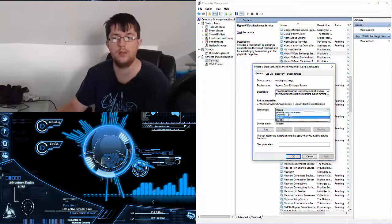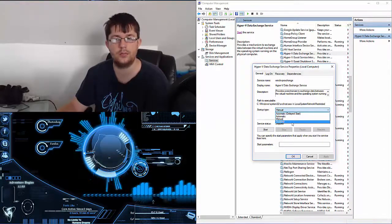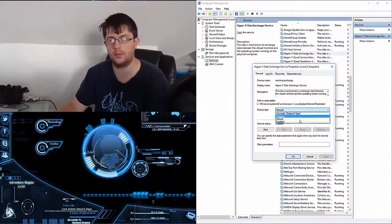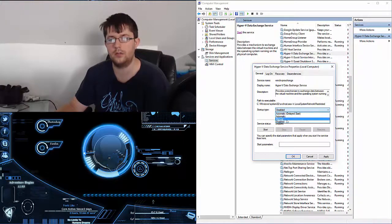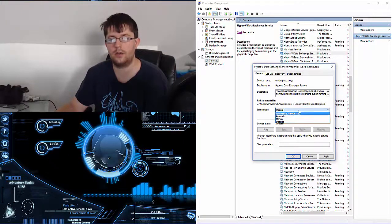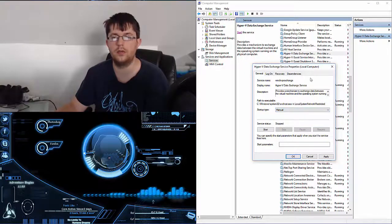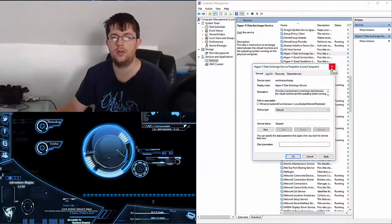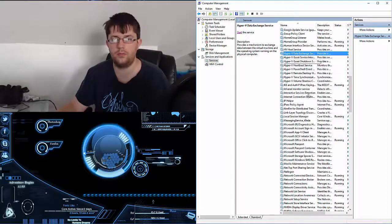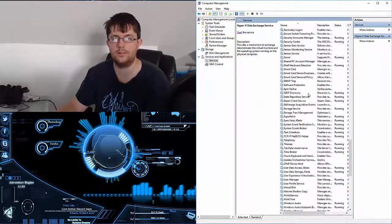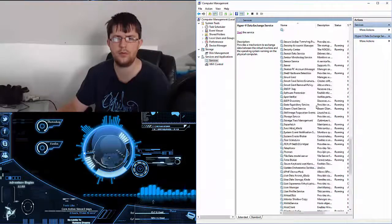So Manual—disabled just disables it. Manual, of course, means it's manually started. Automatic and Automatic Delayed pretty much tell you what they do right there.